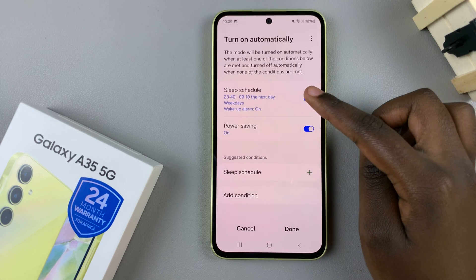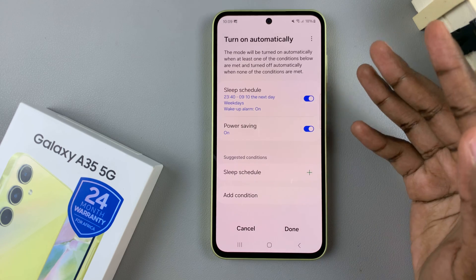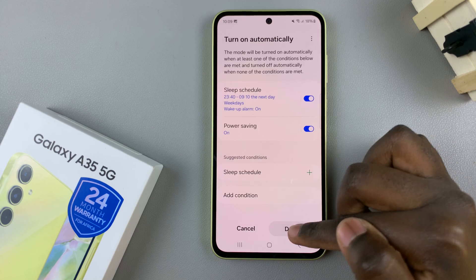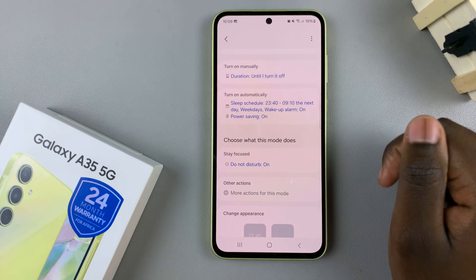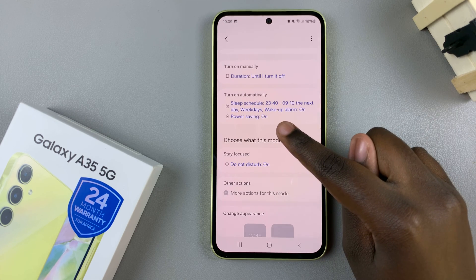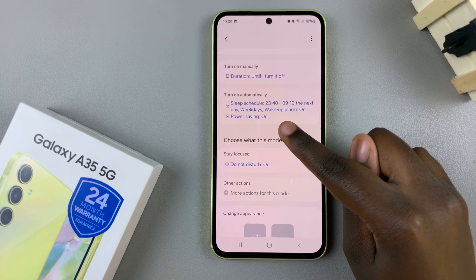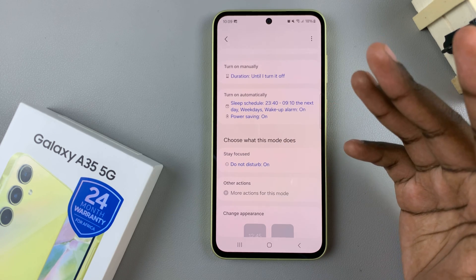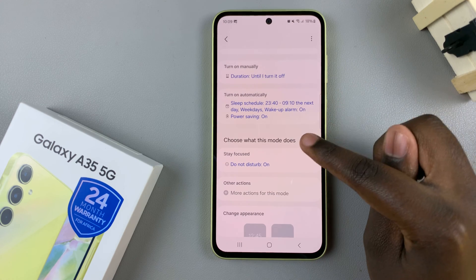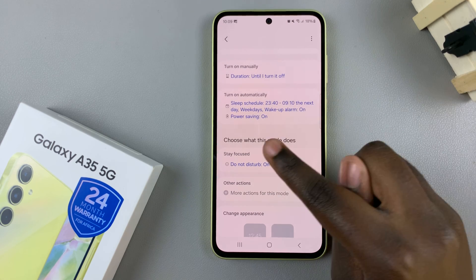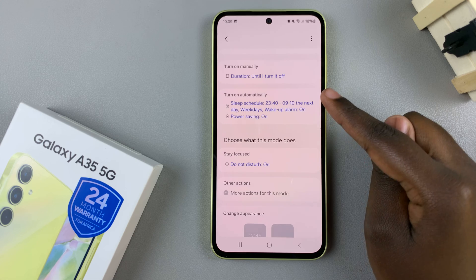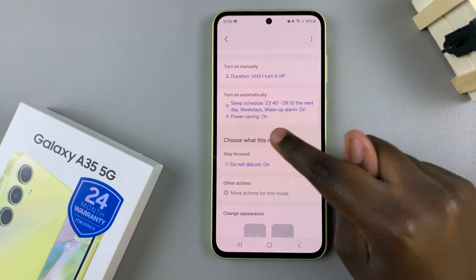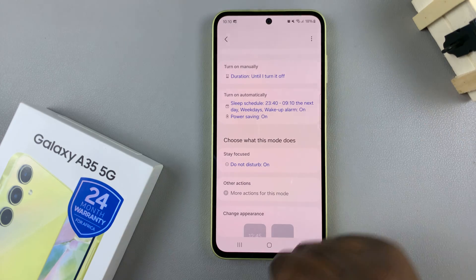It's up to you to choose which option suits your preferences, and when you're done, select Done to save and apply the changes. My sleep schedule is set for 11:40 PM till 9:10 AM during weekdays, and if power saving mode is turned on during the day — say I turn on power saving mode now — then sleep mode will turn on automatically.